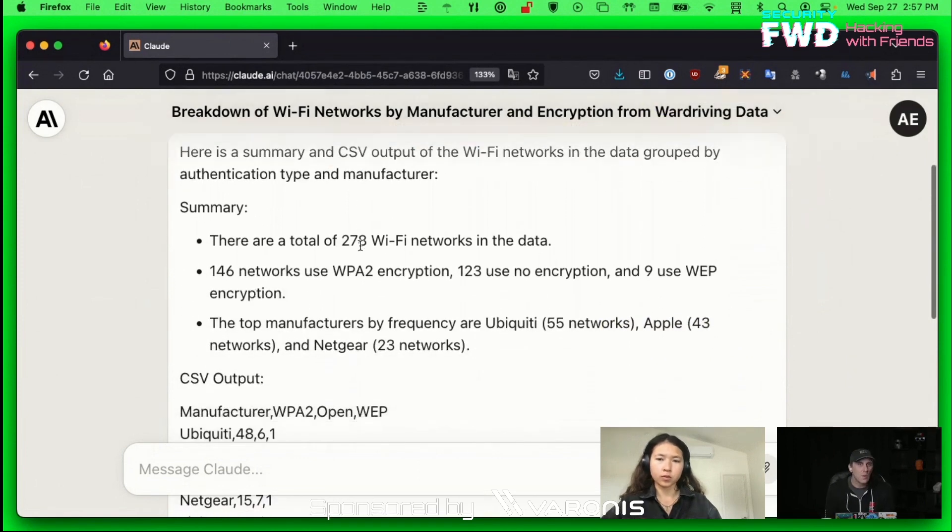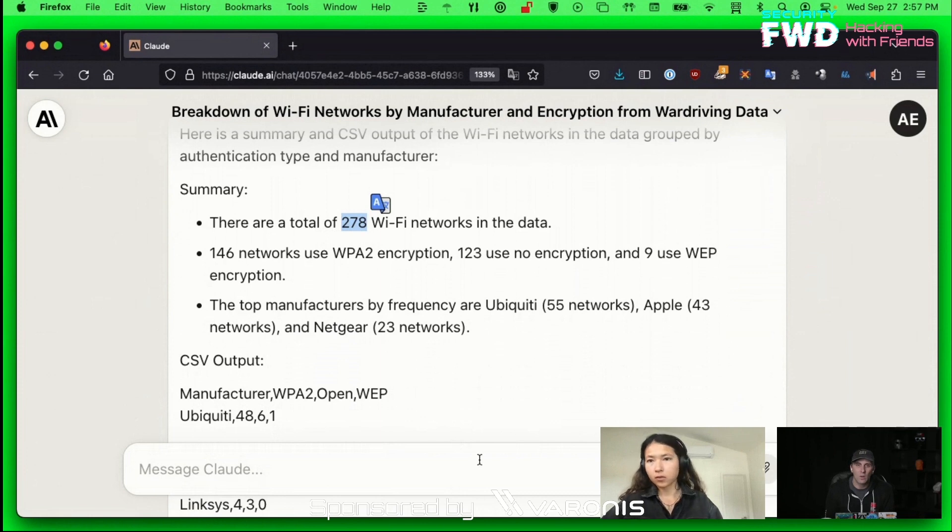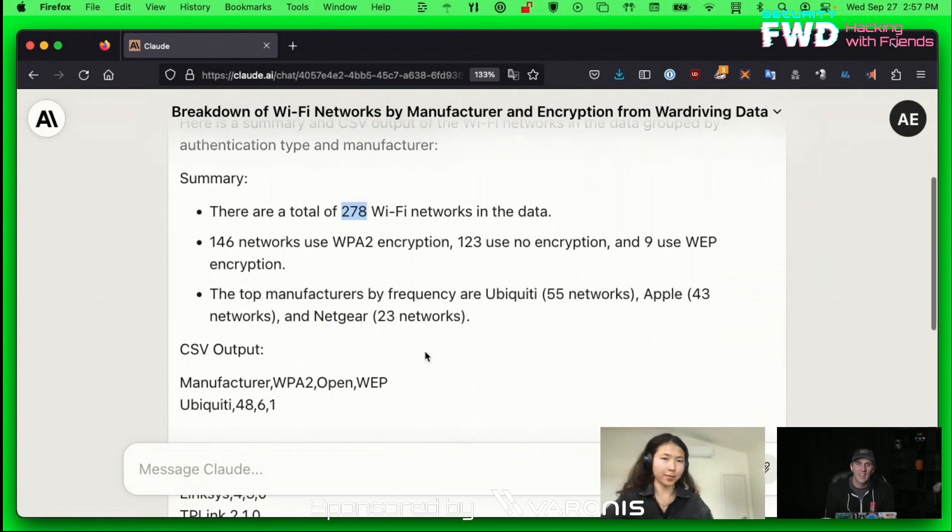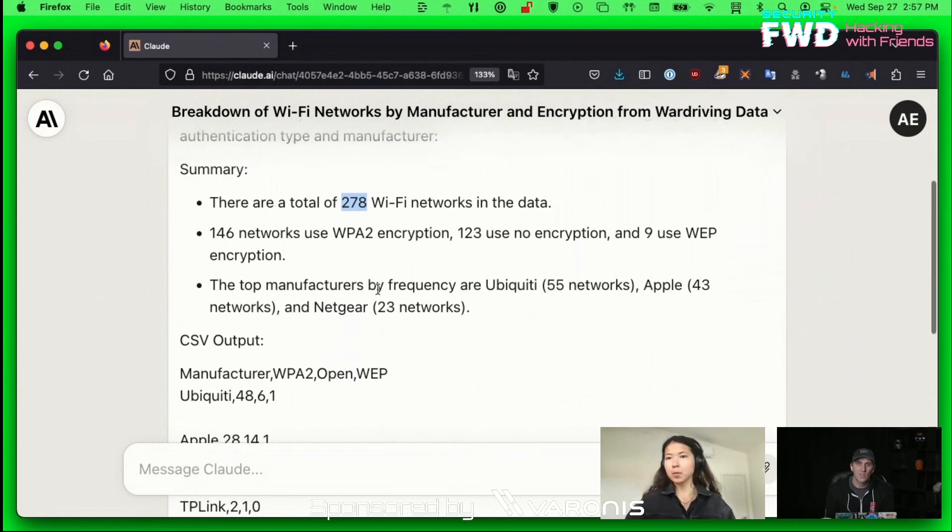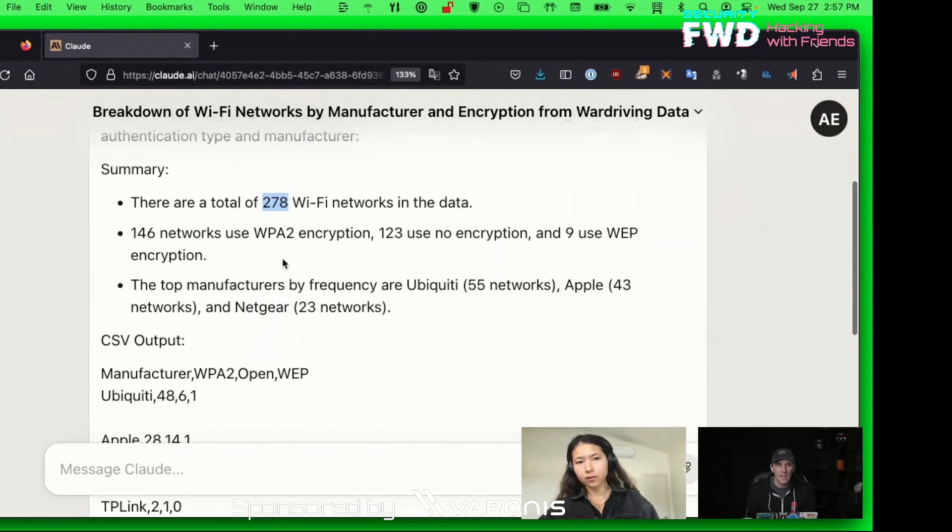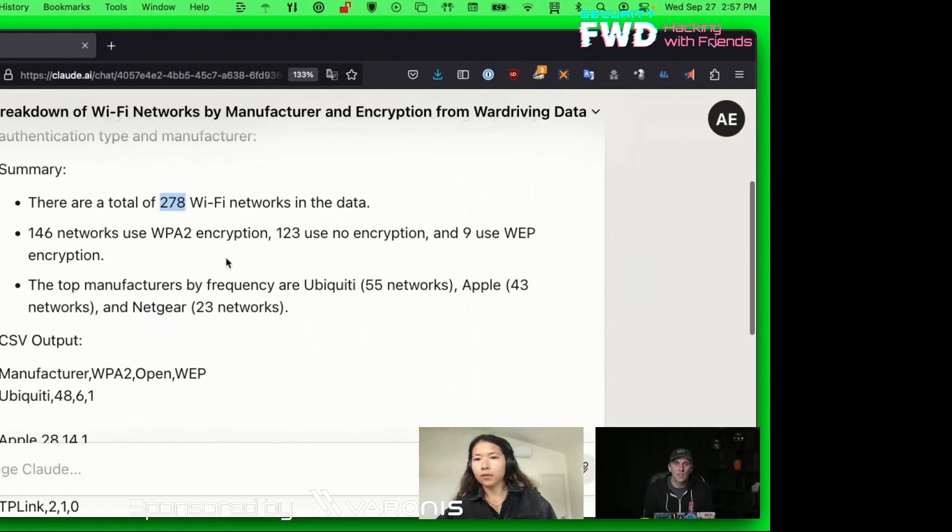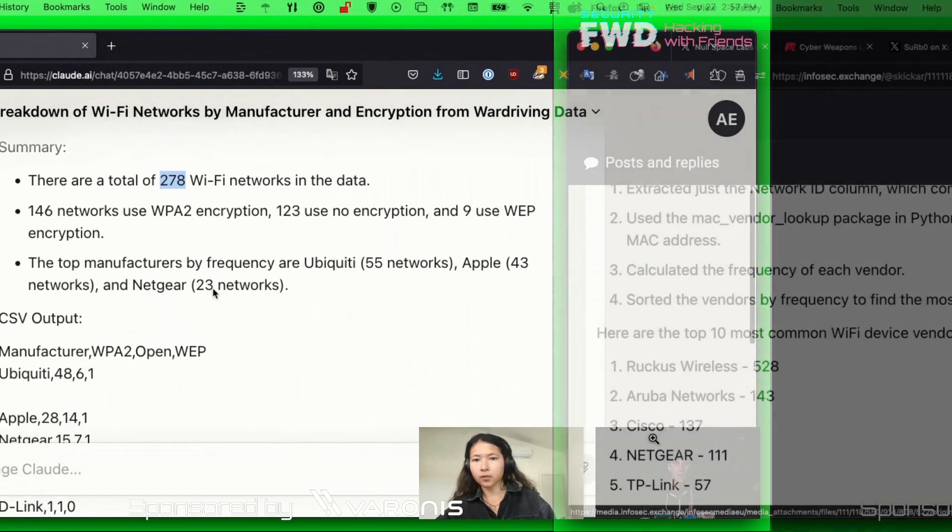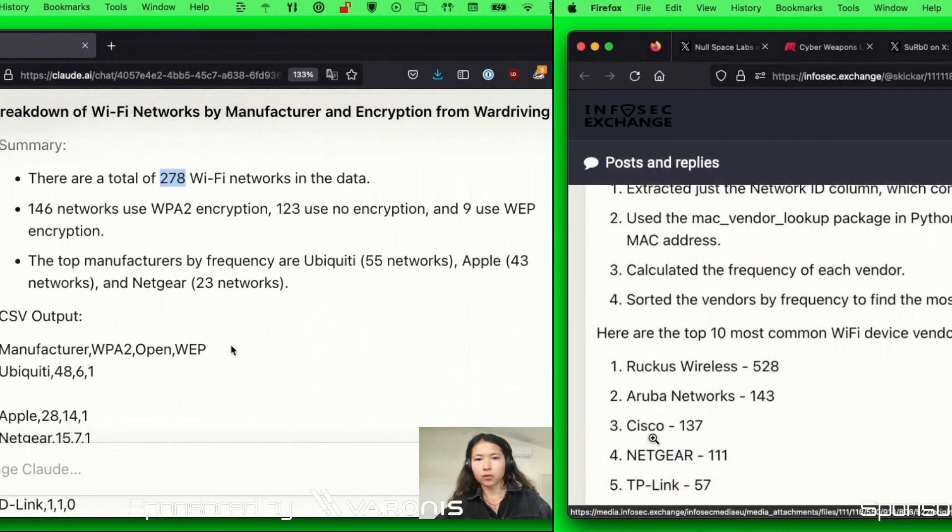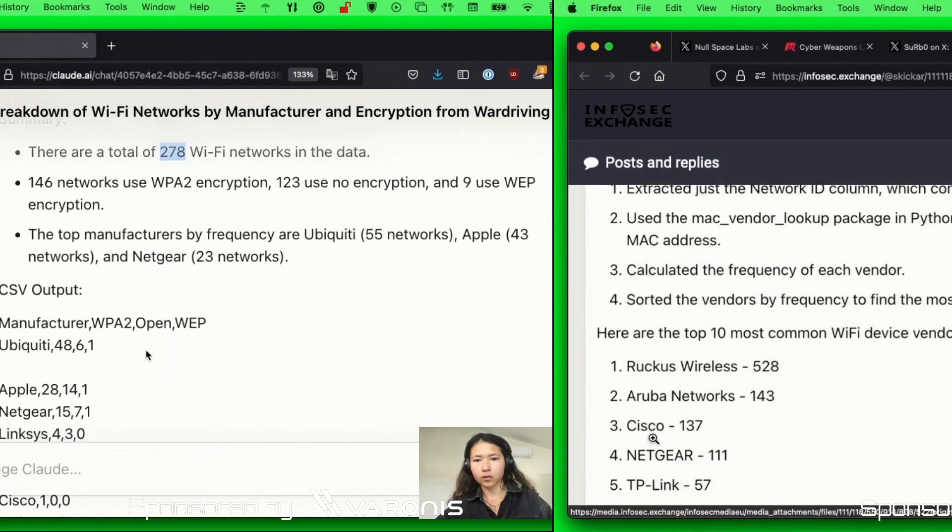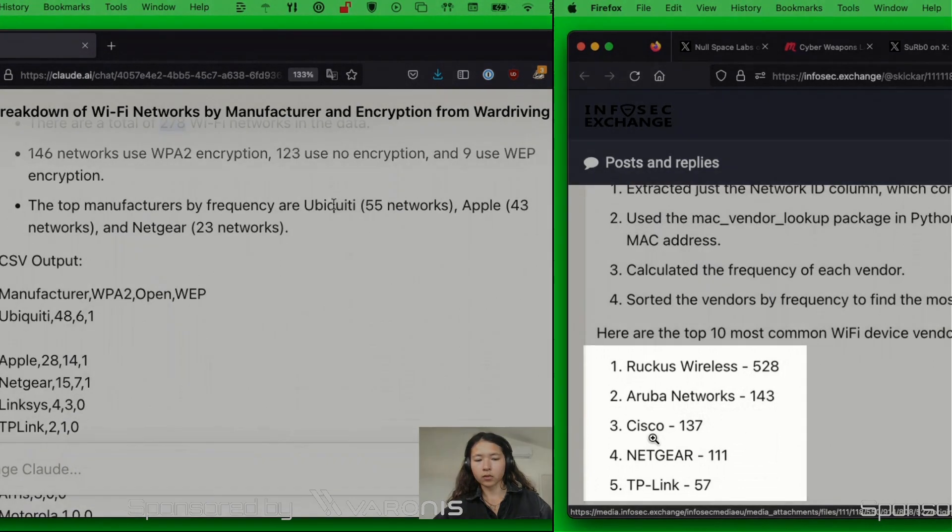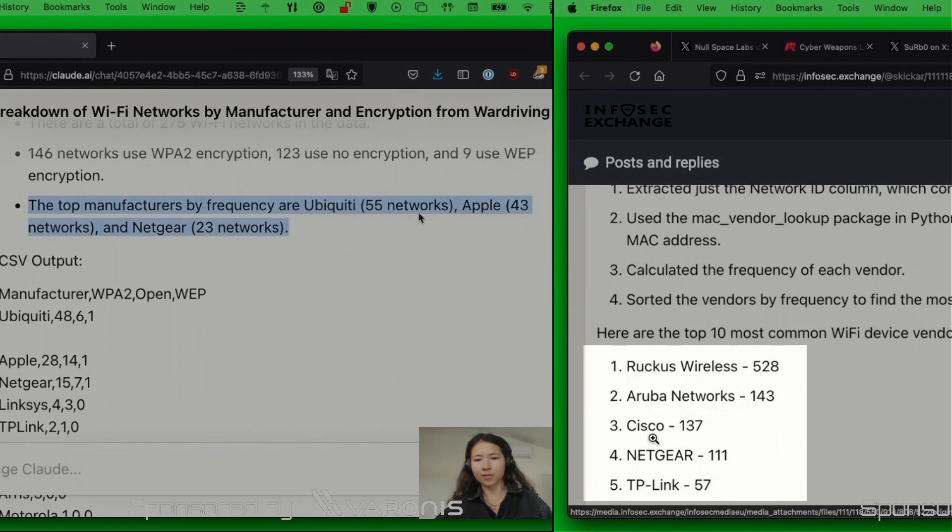So it comes back and now it says that there's a total of 278 WiFi networks in the data. That doesn't really square with what we had before. There was like 500 of them. Now we have 146 networks using WPA2 encryption, 123 use no encryption, 9 use WEP. The top manufacturers are Ubiquiti, Apple, and Netgear. So that's totally different from what it said before.